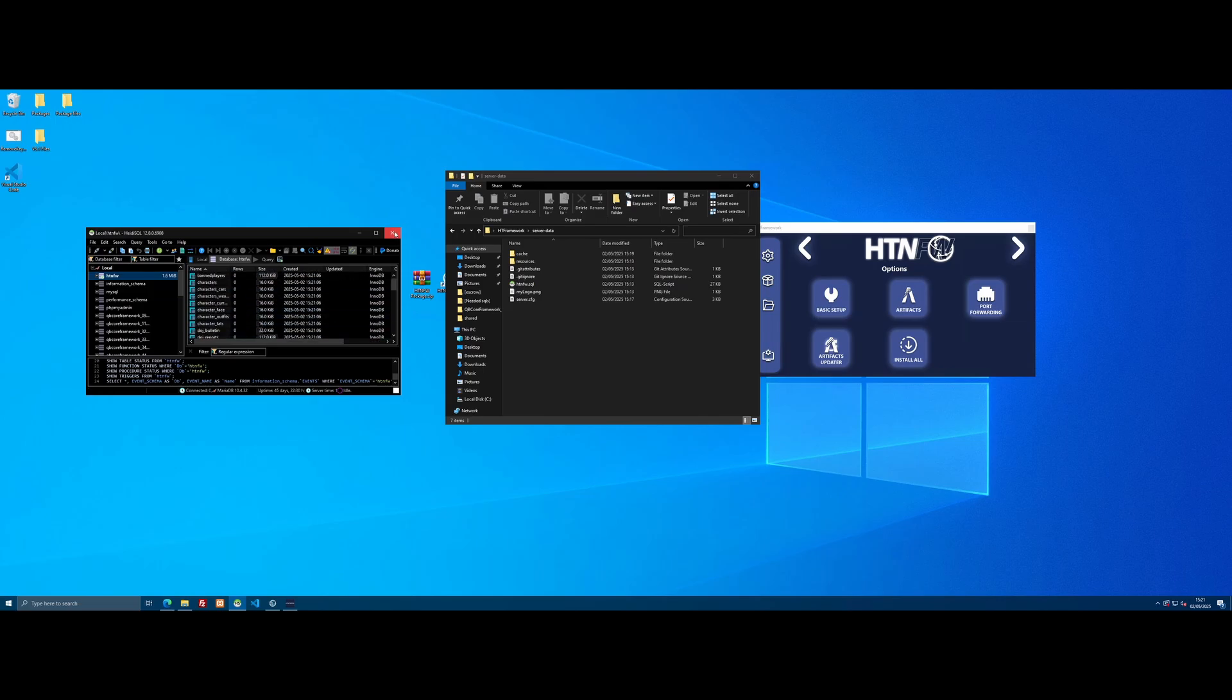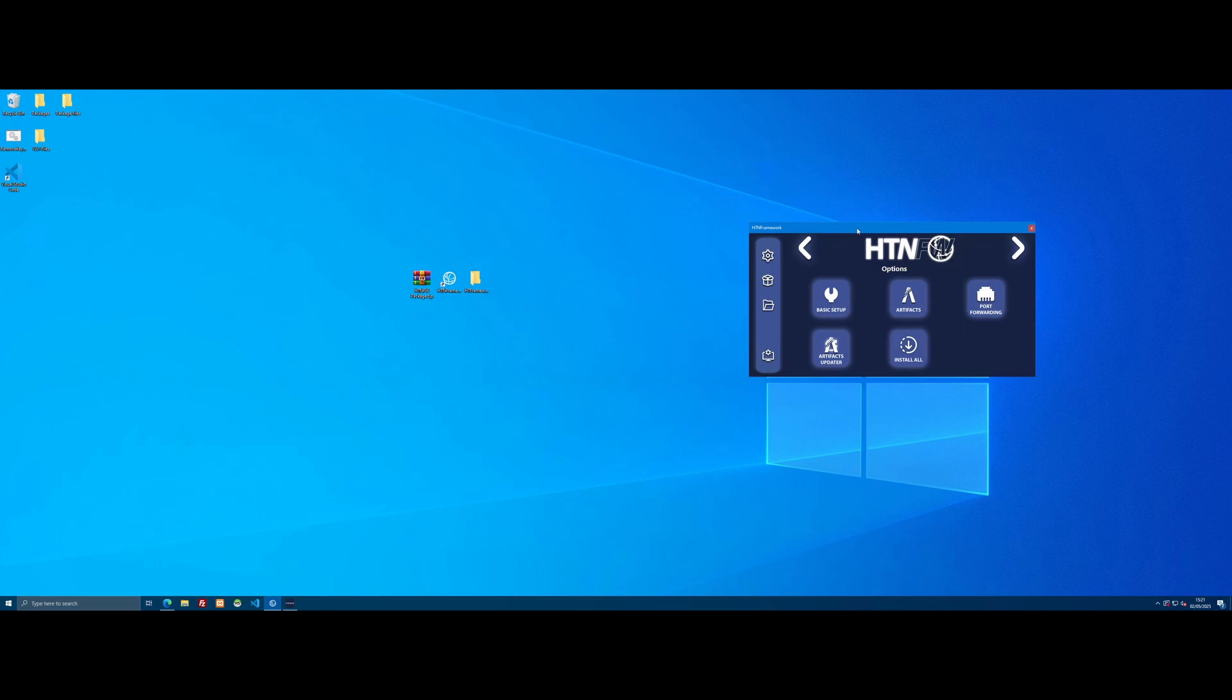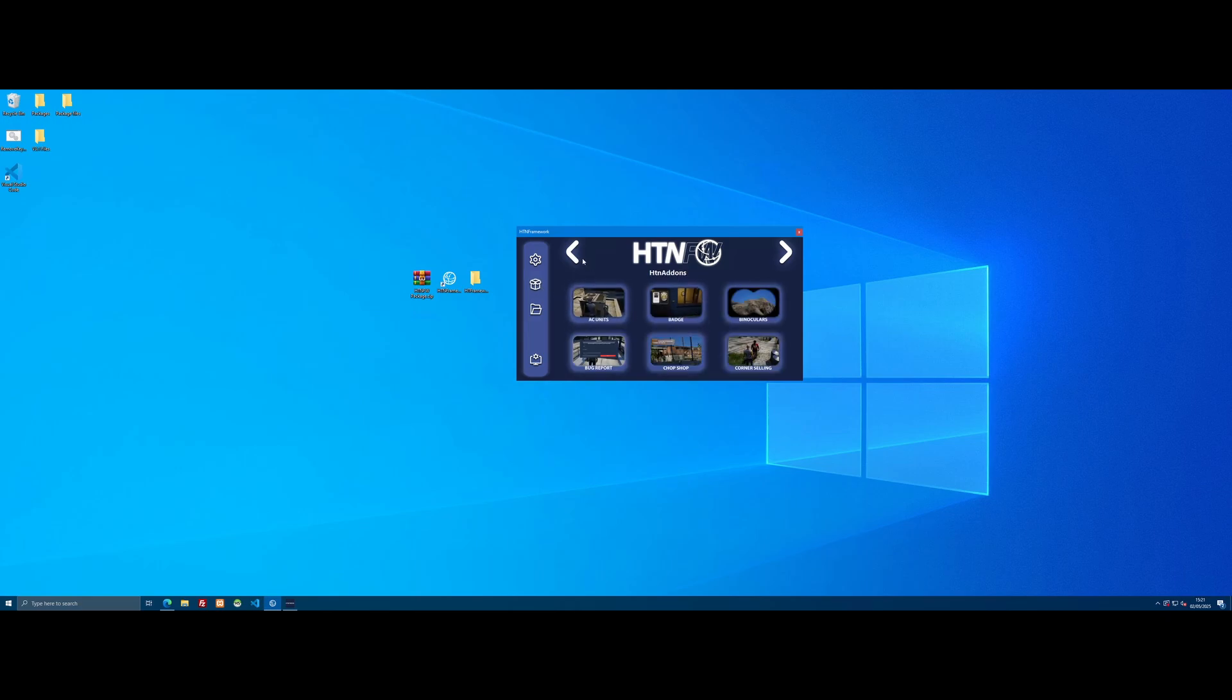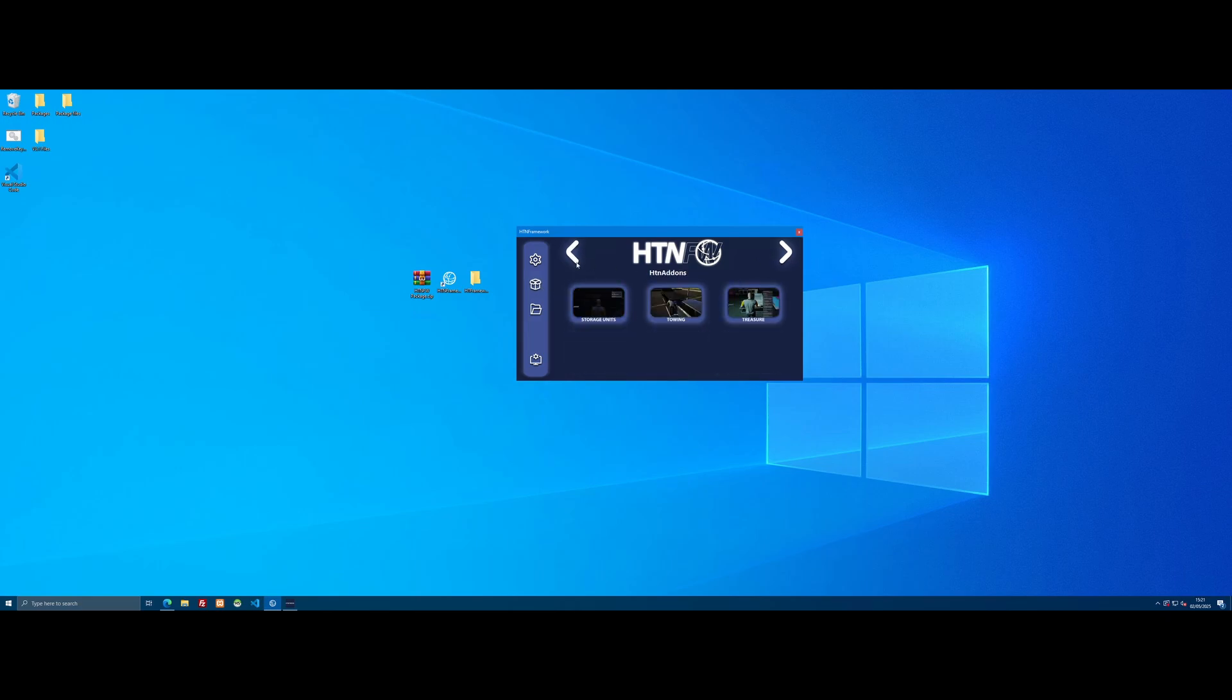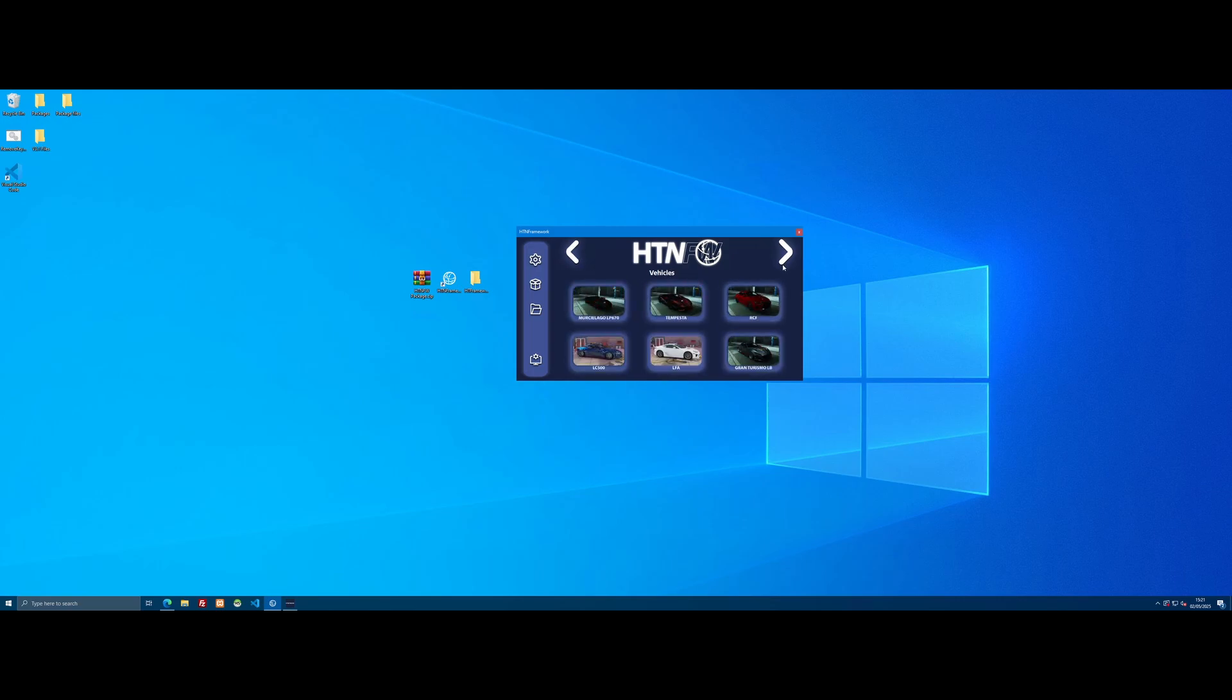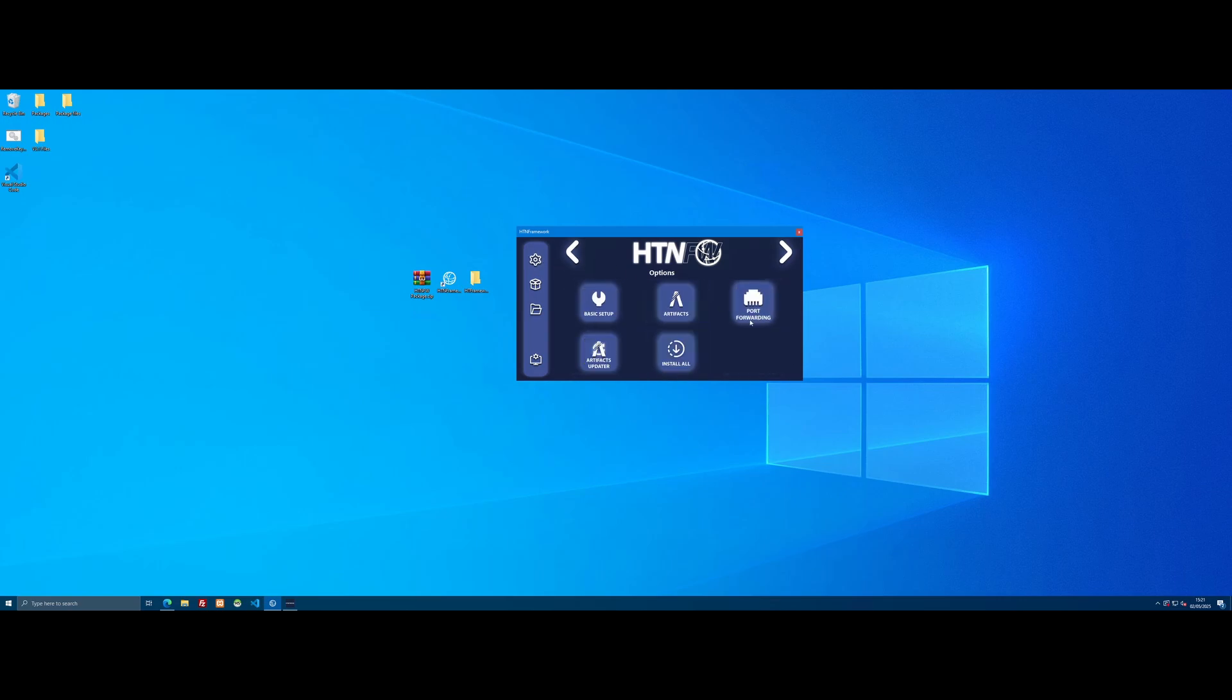Now that's done, we can close HeidiSQL and do the fun part—picking and choosing the mods we want on top of the basic framework. We can close File Explorer now and come to the HTNFW application. Either we can install all of them in one go by clicking this button, or we can come to the Mods List page and pick and choose which mods we want. You can see there are absolutely tons to install still, beyond just the essentials. We've got all these vehicles—there are absolutely tons of pages. In fact, there are over 140 vehicles in this application alone.